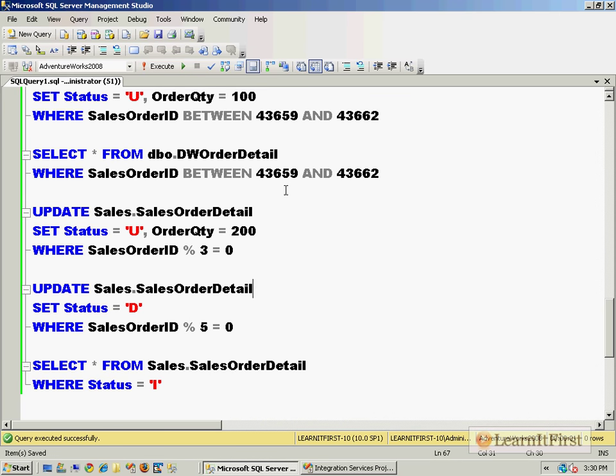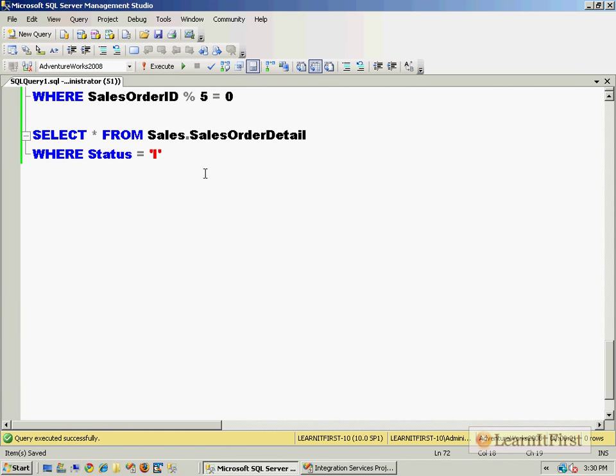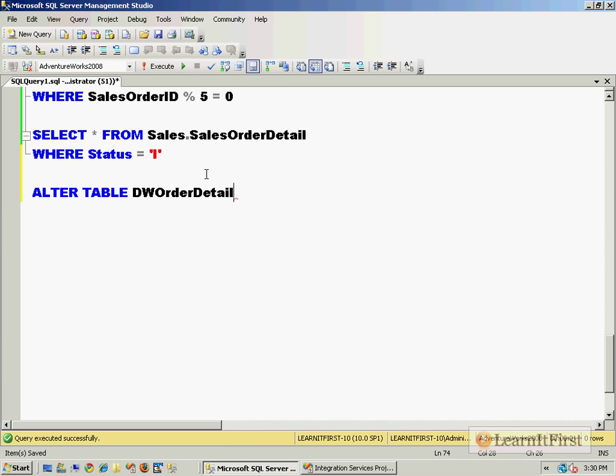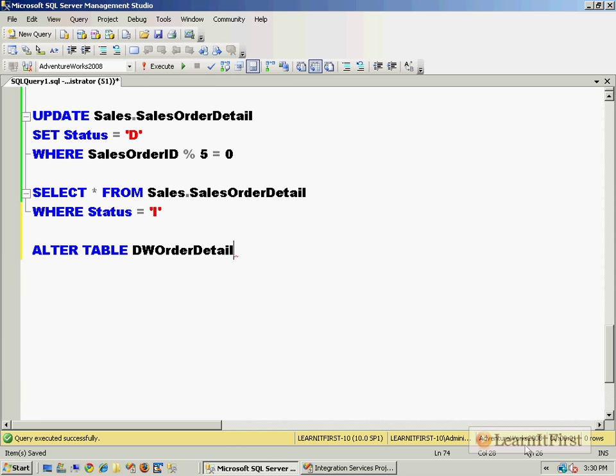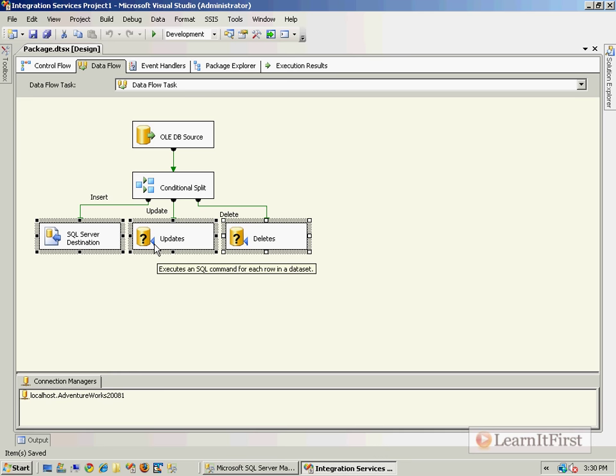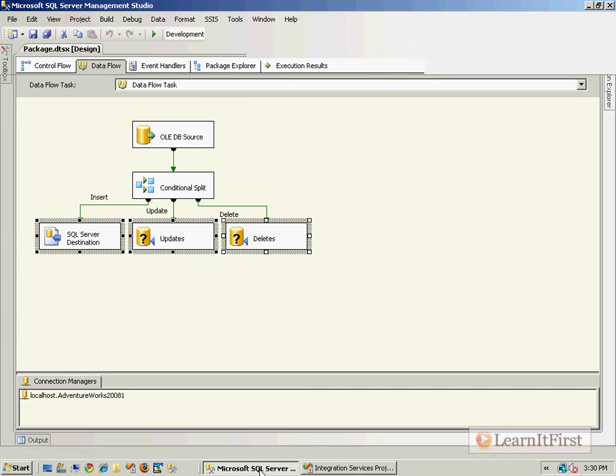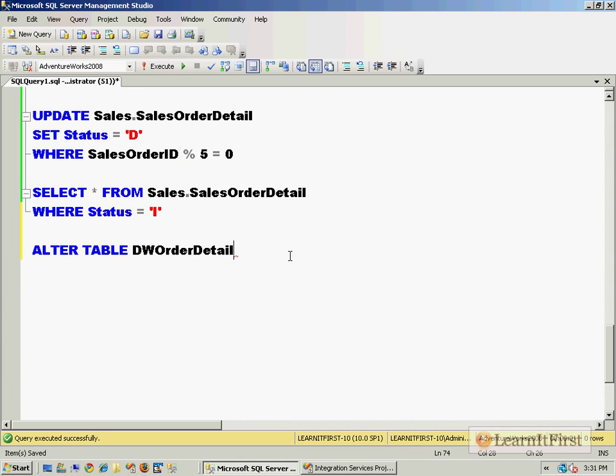Before we go forward, I need to make a change here to my data warehouse table. It needs to have a clustered index because we're going to get into a heap - a heap is a table without a clustered index. We're going to get into some table lock issues if we do not have a clustered index on this table, preferably a primary key that is a clustered index, because we are trying to access the table three different times in very close proximity.